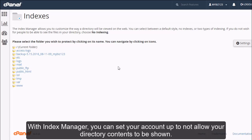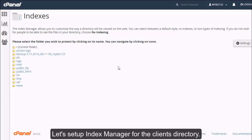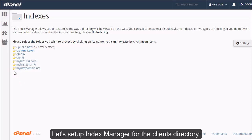With Index Manager, you can set your account up to not allow your directory contents to be shown. Let's set up Index Manager for the client's directory.